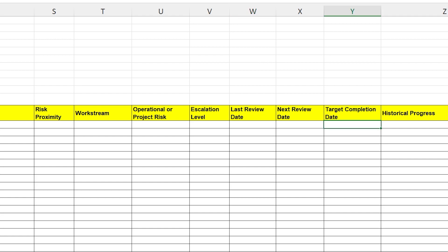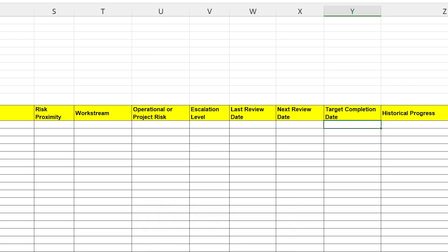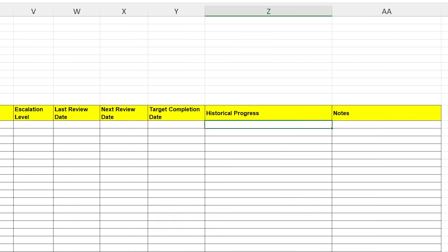Target completion date is another one that sometimes catches project managers out. It's the date you expect the risk to have been fully managed. So put a date in there when you think the risk will be managed, but then go back and have a look at your mitigation actions and see if this date is consistent with the last activity that takes place in that plan. Historical progress is a useful overflow section for if you've made so many progress updates against your mitigating plan. You might want to just copy and paste some of the older progress updates into here and then hide this just so it doesn't end up distorting the whole sheet.